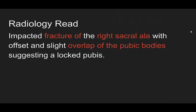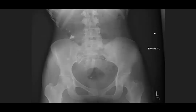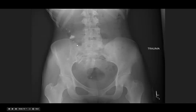Let's take a look at the read. There's an impacted fracture of the right sacral ala, with offset and slight overlap of the pubic bodies, suggesting a possible locked pubis. Let's go by our system. Take our iliac wings out here — you can see maybe there's some irregularity as it lines up with the sacrum. The beauty of the pelvis: if you see irregularity on one side of a ring, you should probably look to the other. Right here, we have a break in that line — a cortical irregularity between your sacrum and your ilium. That's that offset right ala they're talking about.